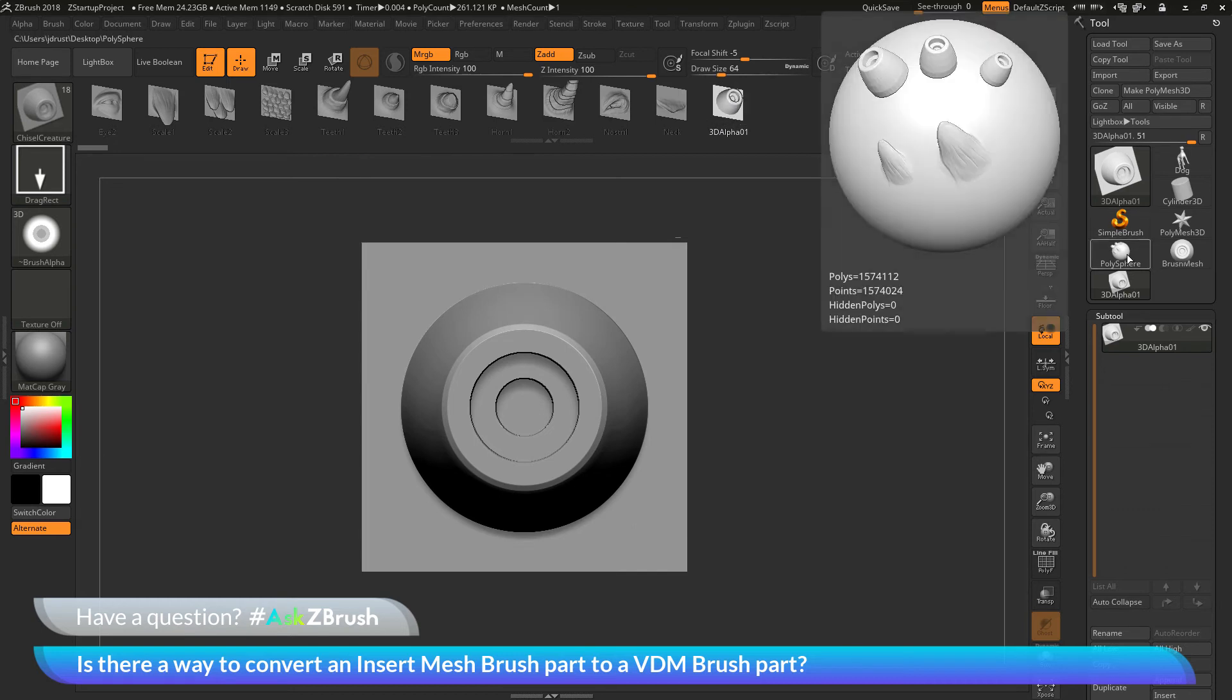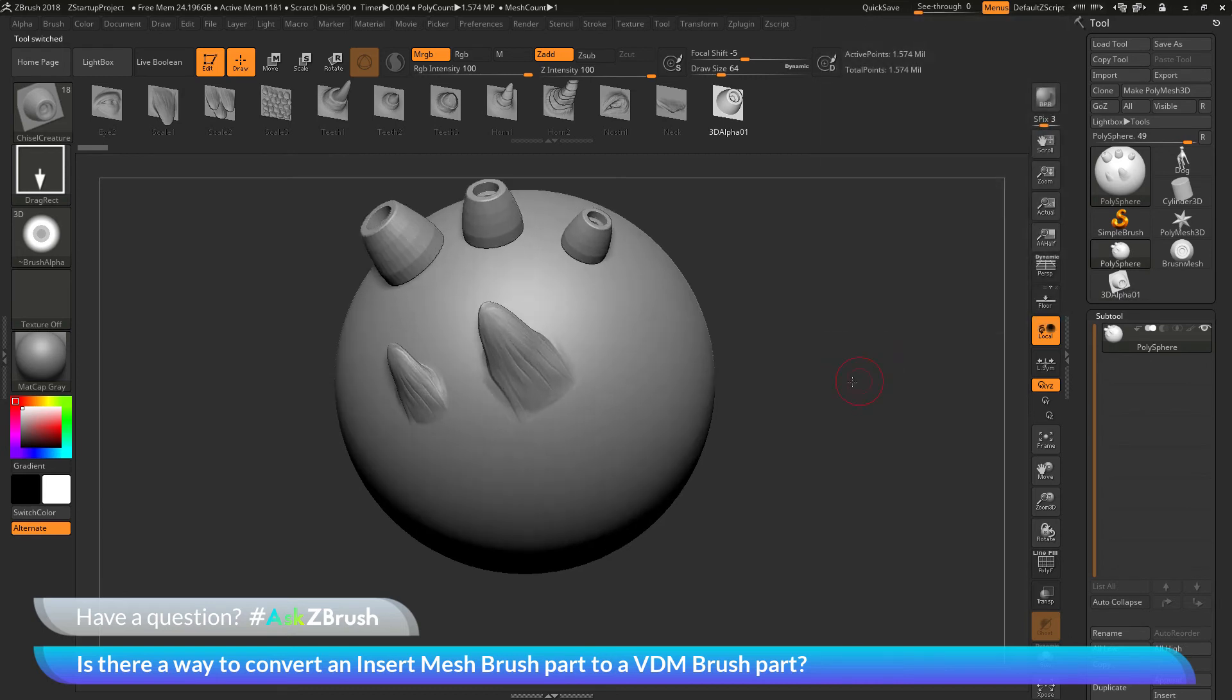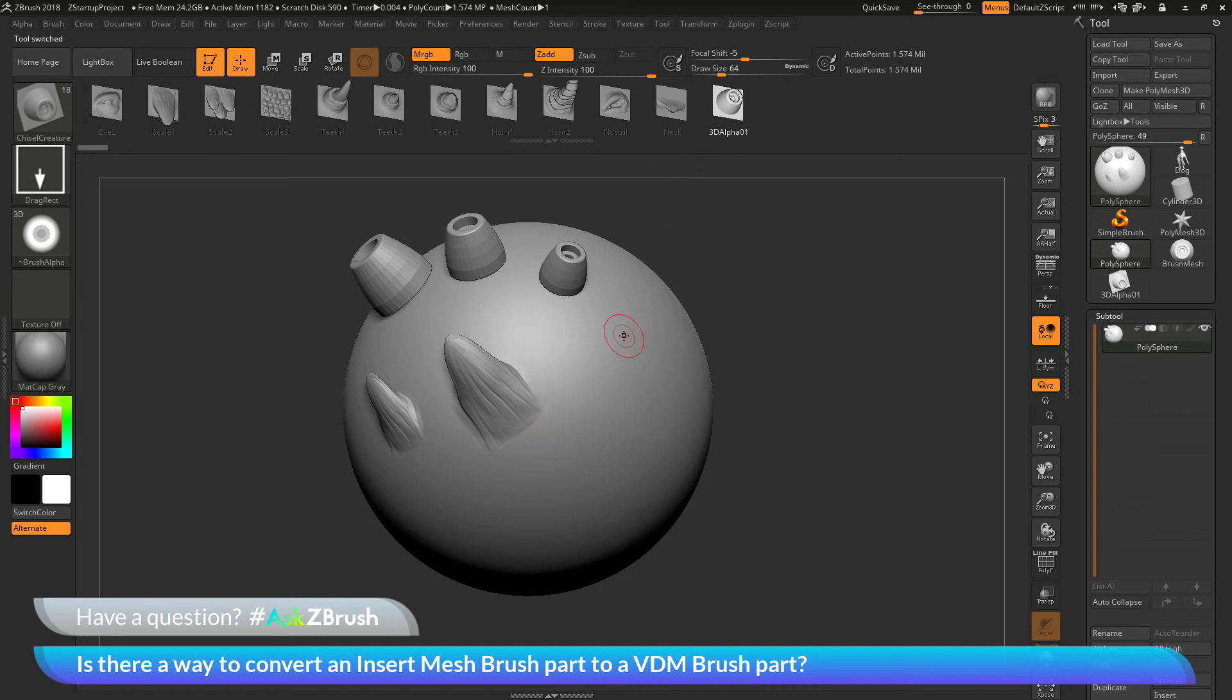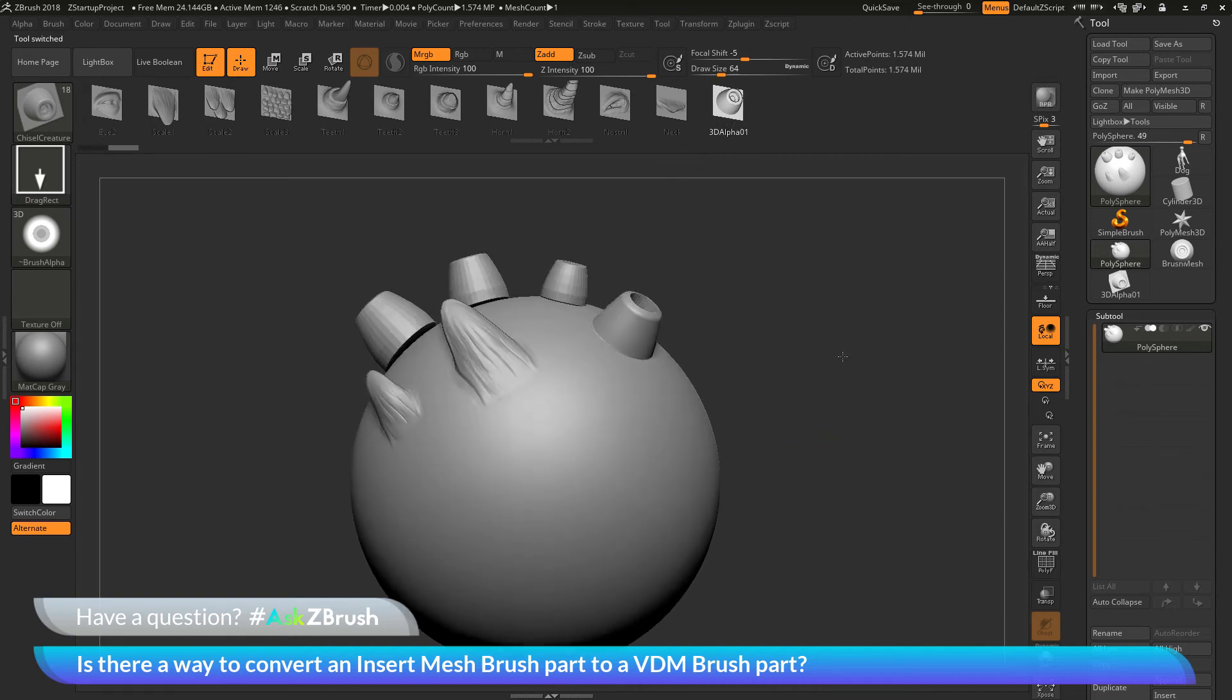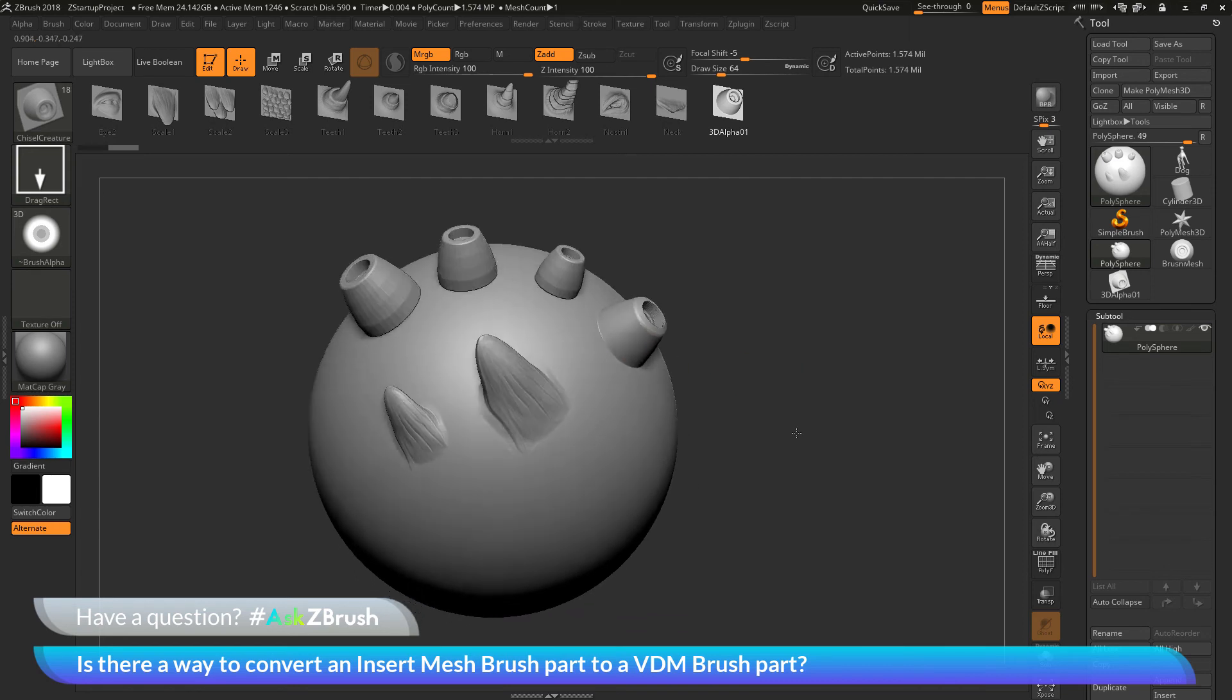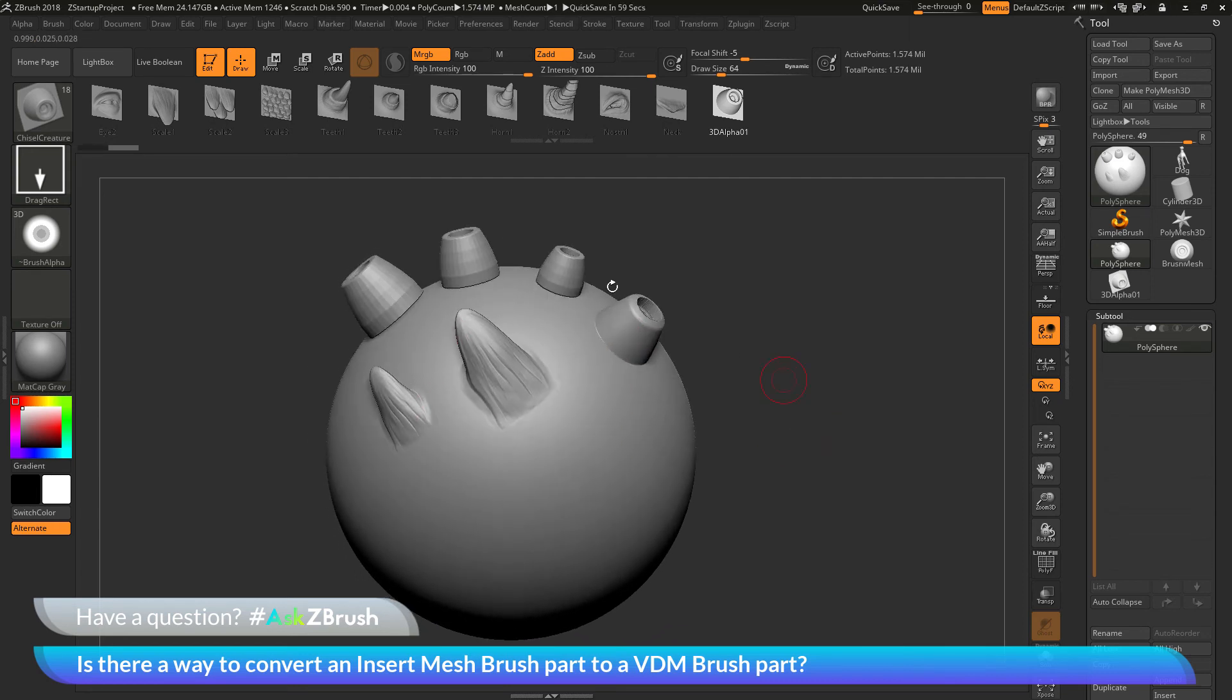Now I can go back to my Polysphere object. I can zoom out a little bit. And I can make sure I have that part of the Chisel Creature Brush now selected. And now if I draw this out on the surface, you're going to see it's going to apply it to the surface of the model, and it's going to apply it as a VDM part rather than an Insert Mesh part.